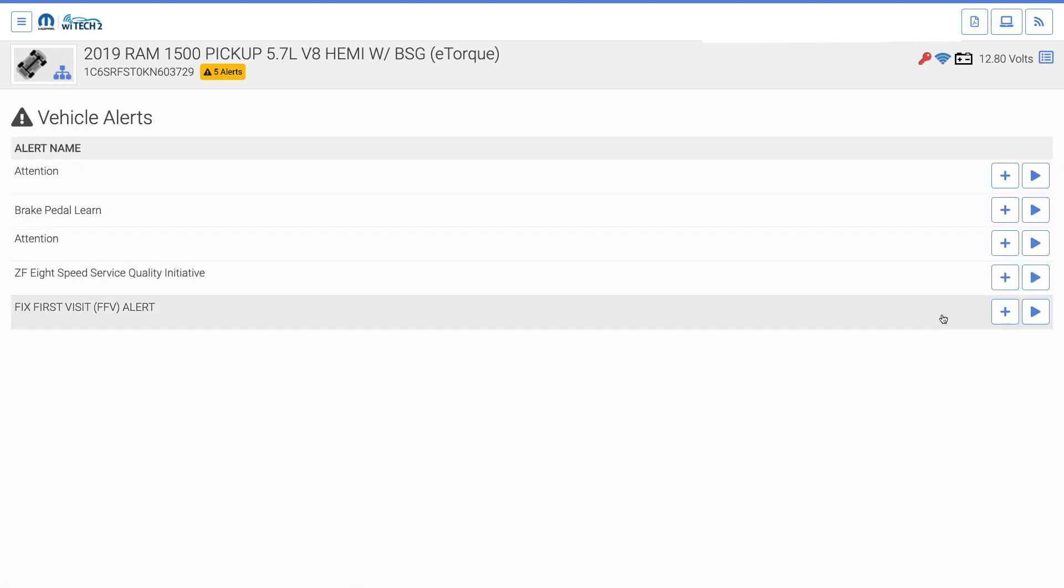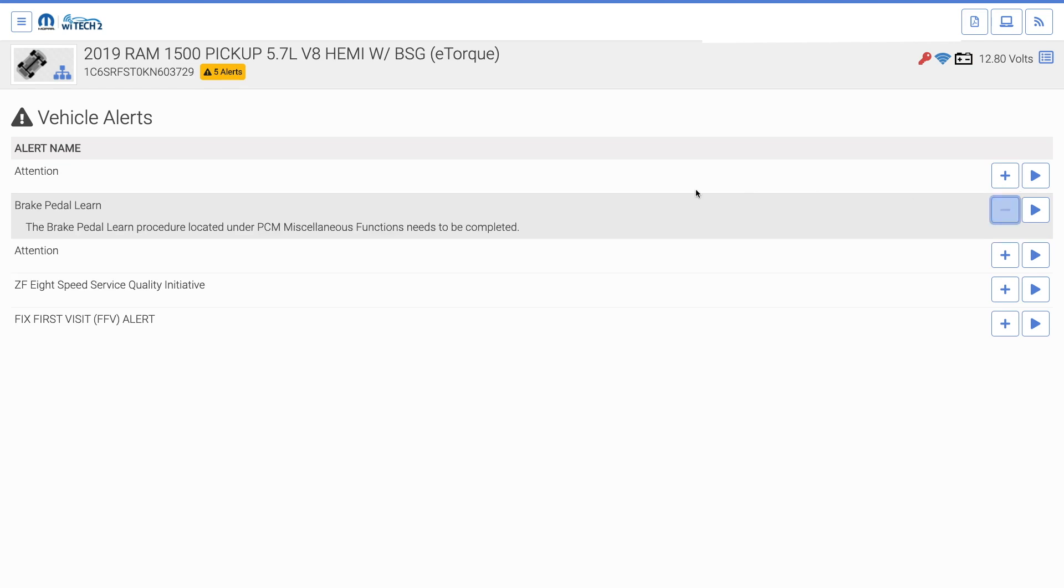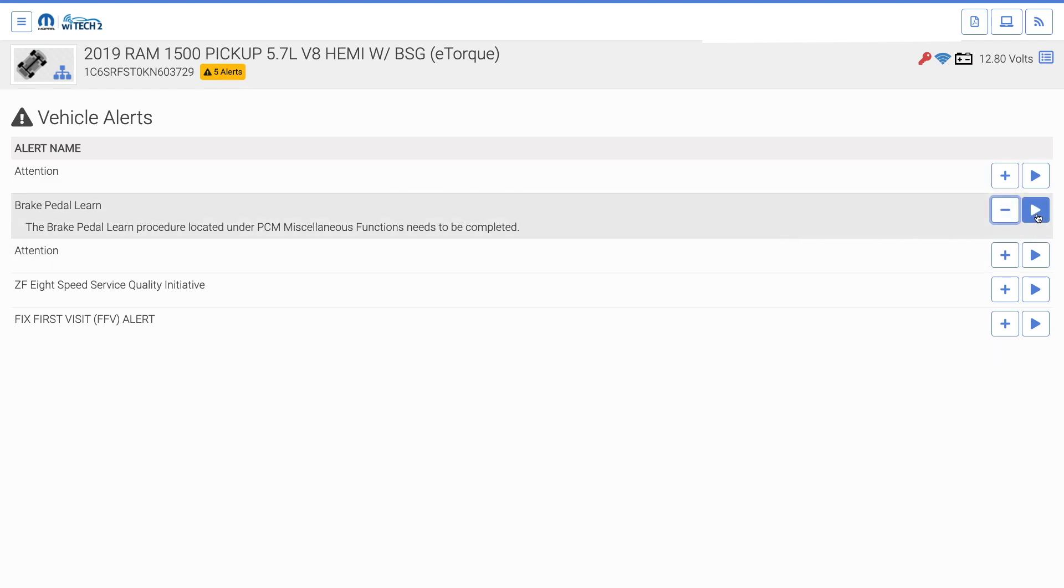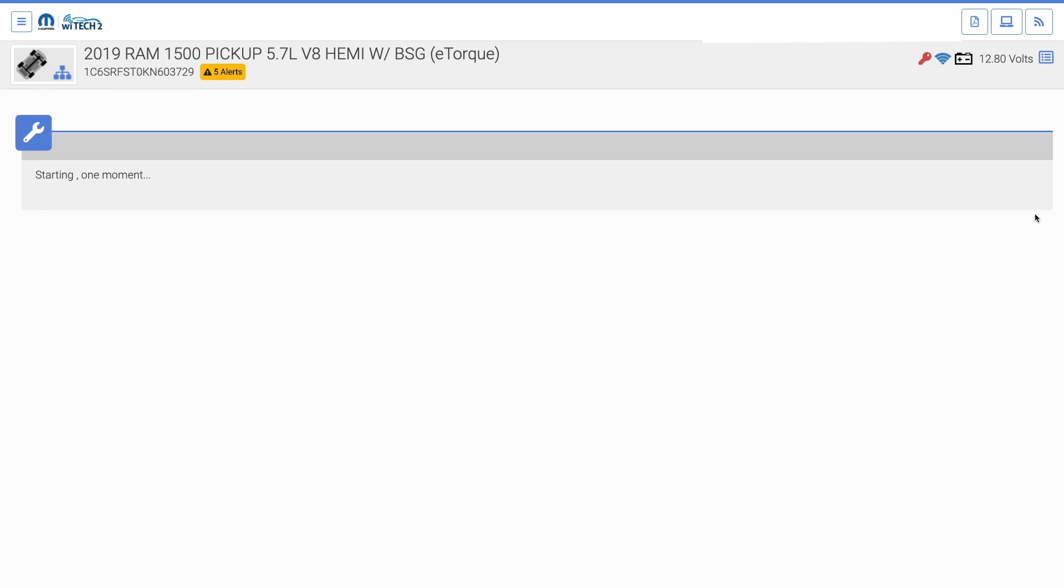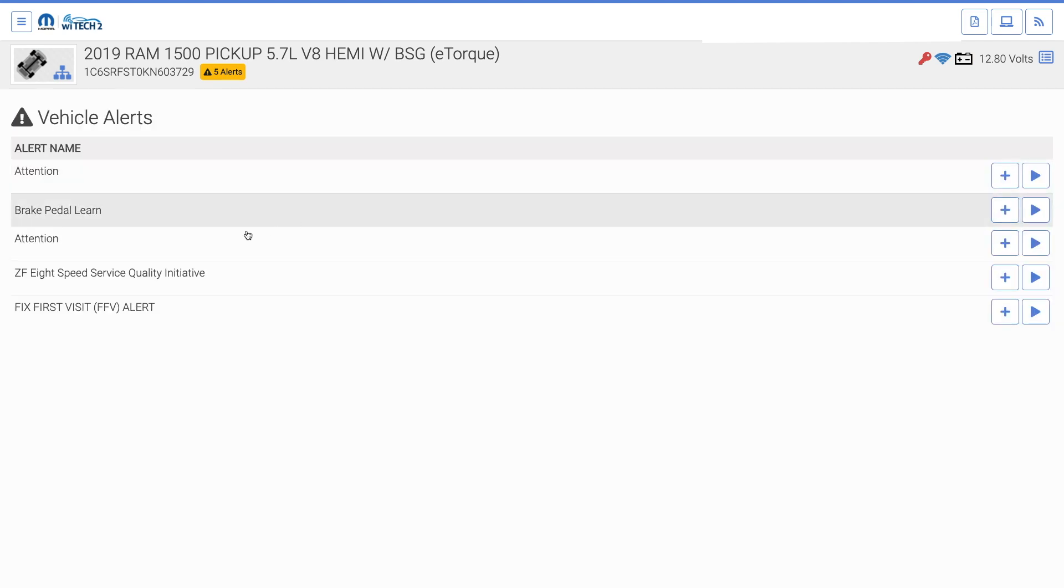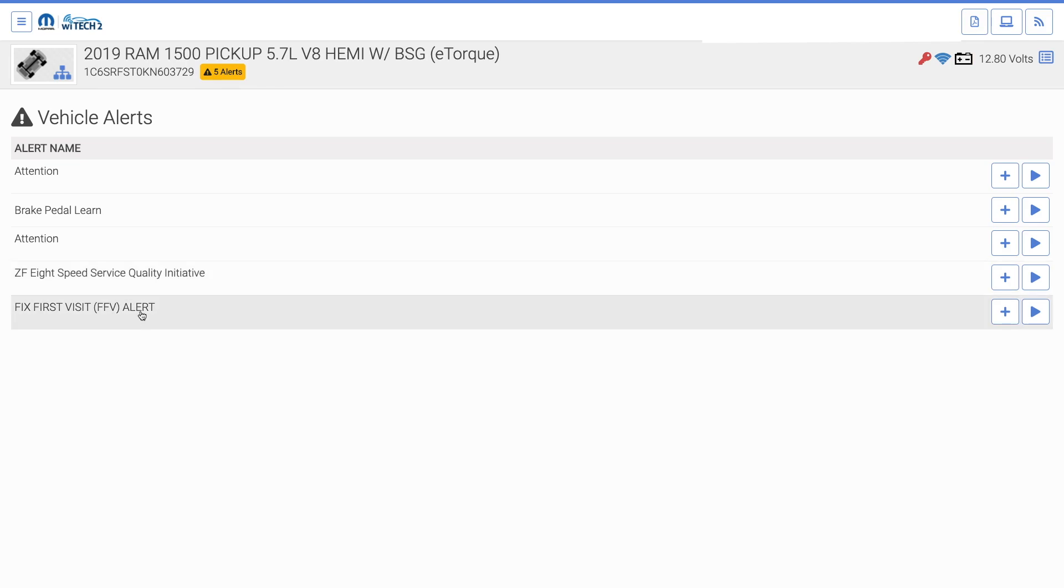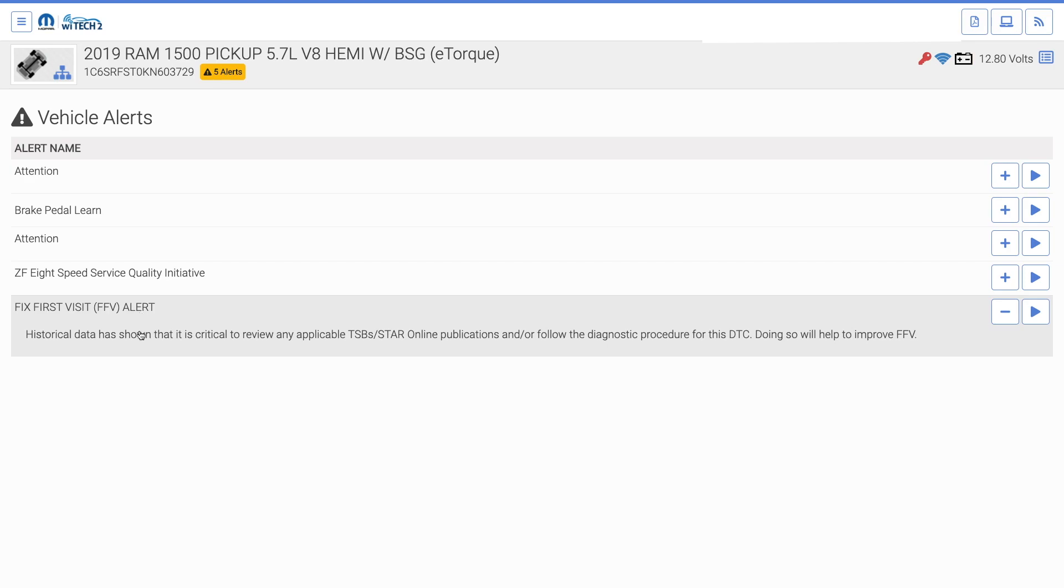Note, the Alert button and guided diagnostics will remain available to be opened during the same Witek session, even after the repair has been completed. Once the repair has been completed and the VCI has been power cycled, generating a new session, the alert for the repaired issues will no longer be available in the Alert table.